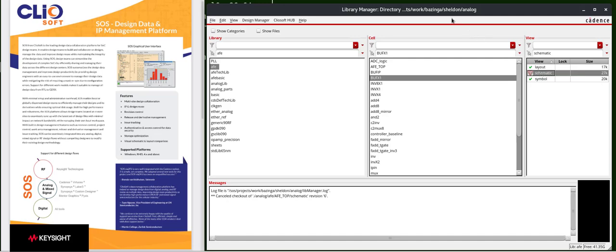Now, we're working in Sheldon's work area. He currently has version 1. But since the DM state says update needed, there must be some other versions in the repository. We can take a look at that later.